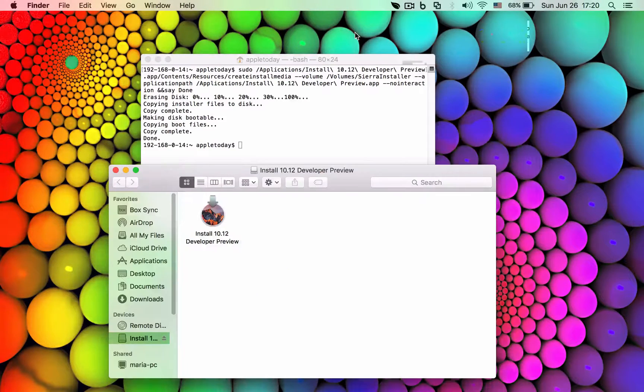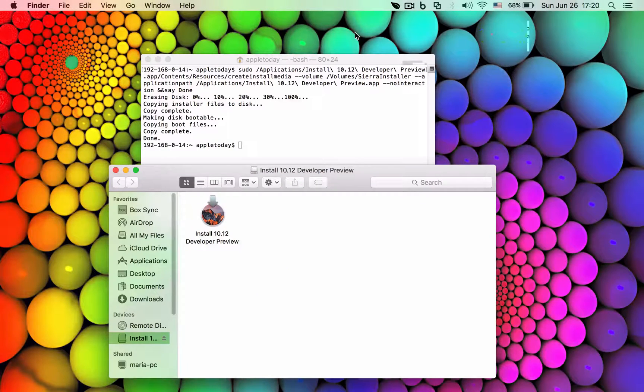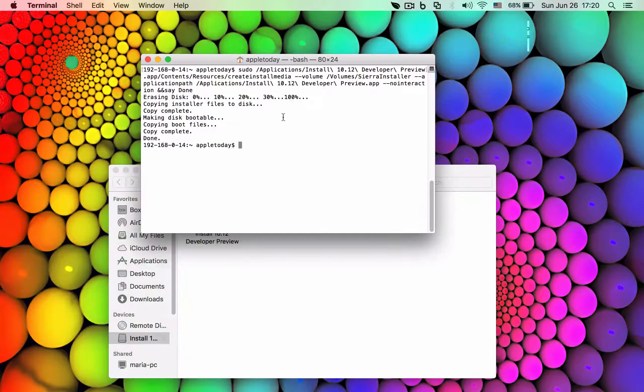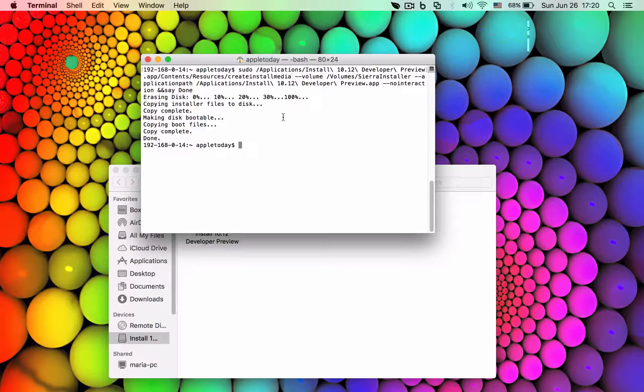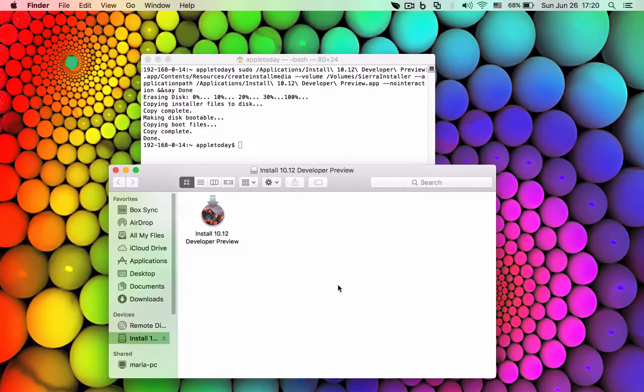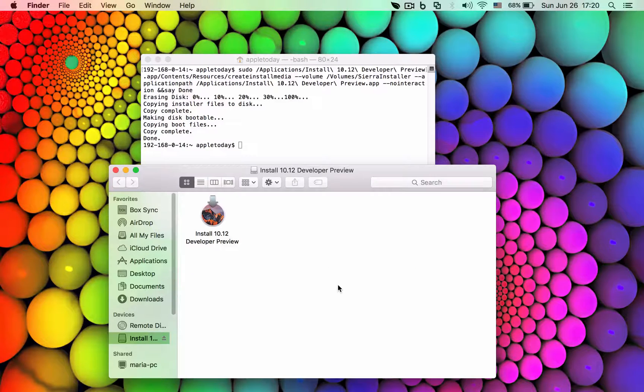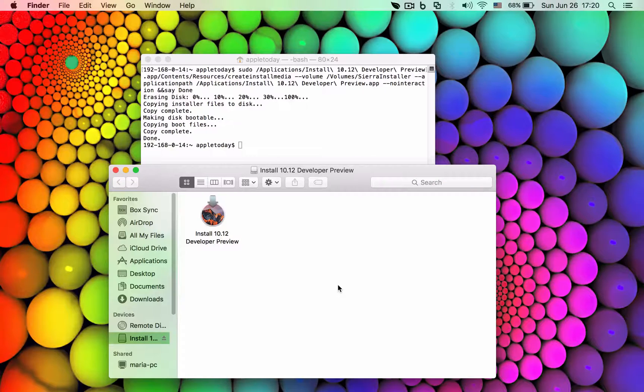After the install is complete you should be able to see this message on your terminal window. If you open up what's on your flash drive you will see an install macOS Sierra developer preview icon.